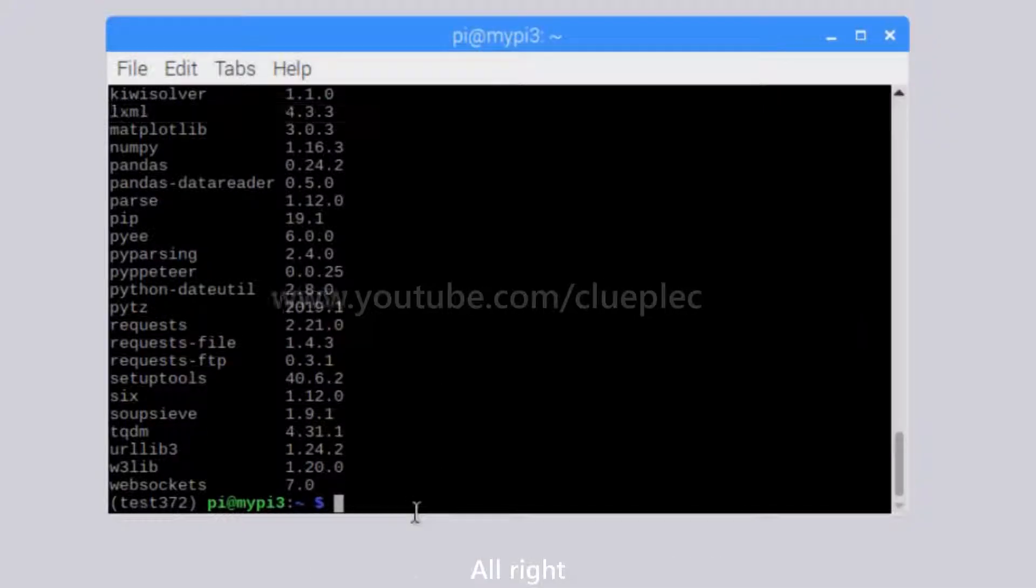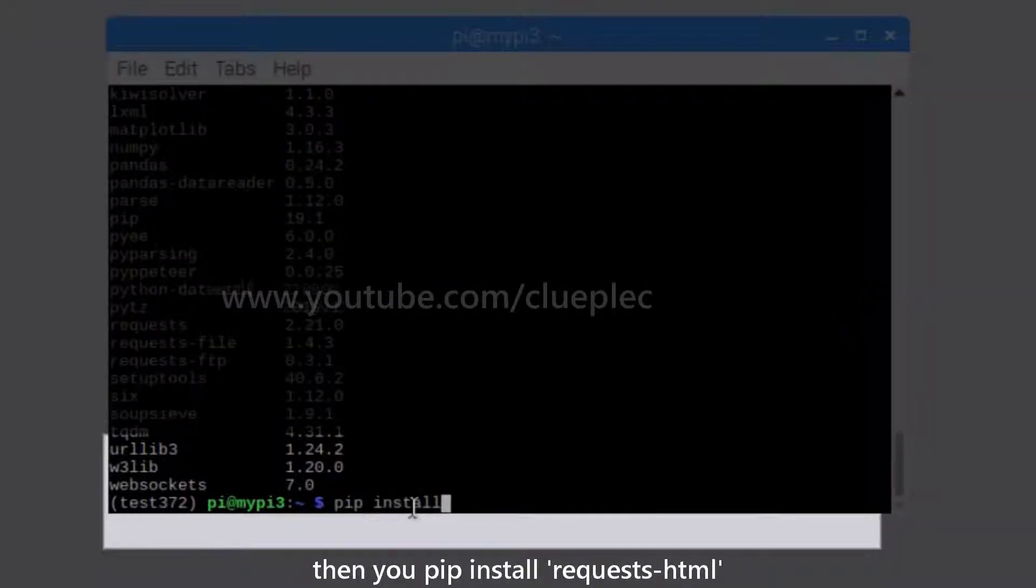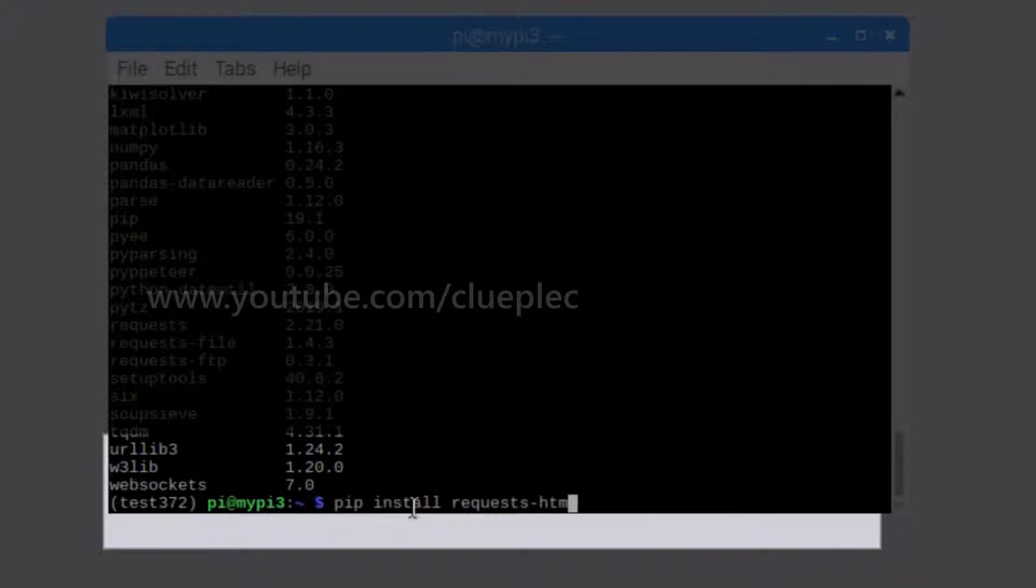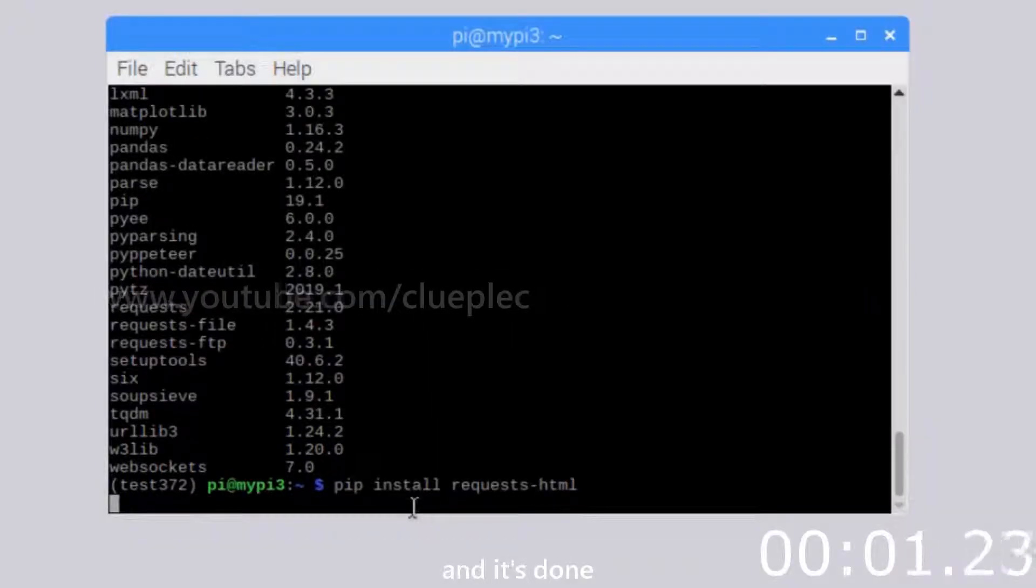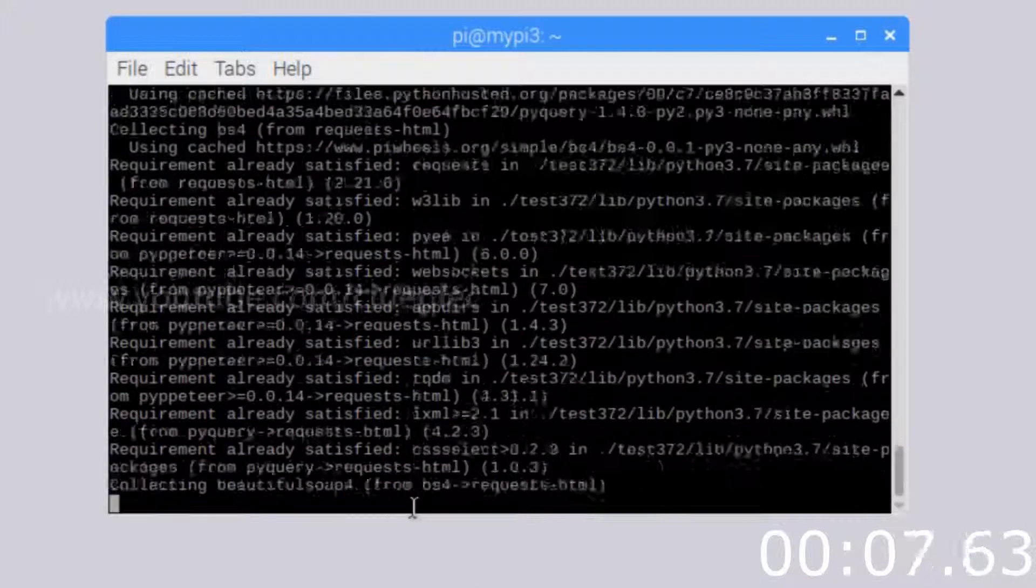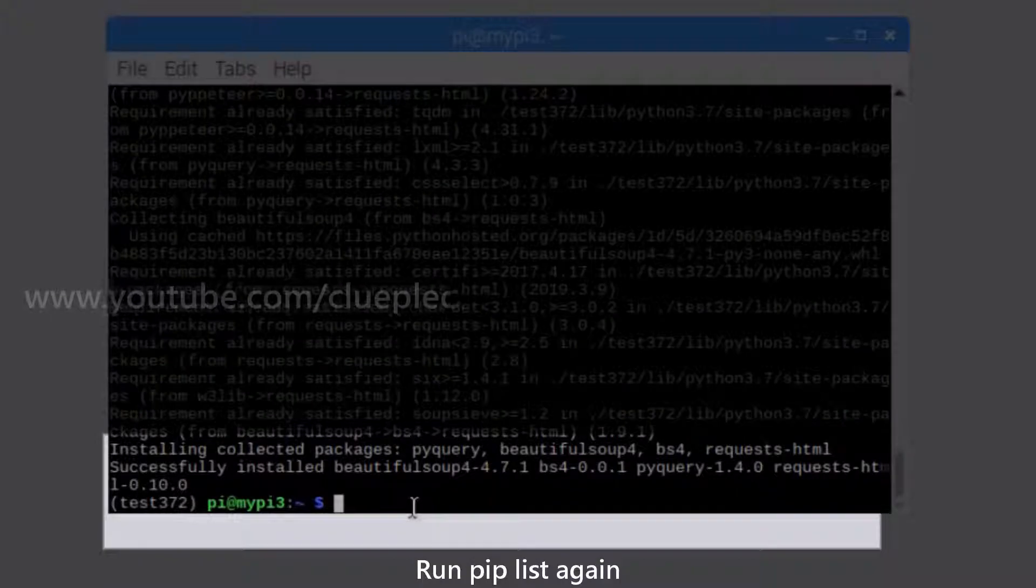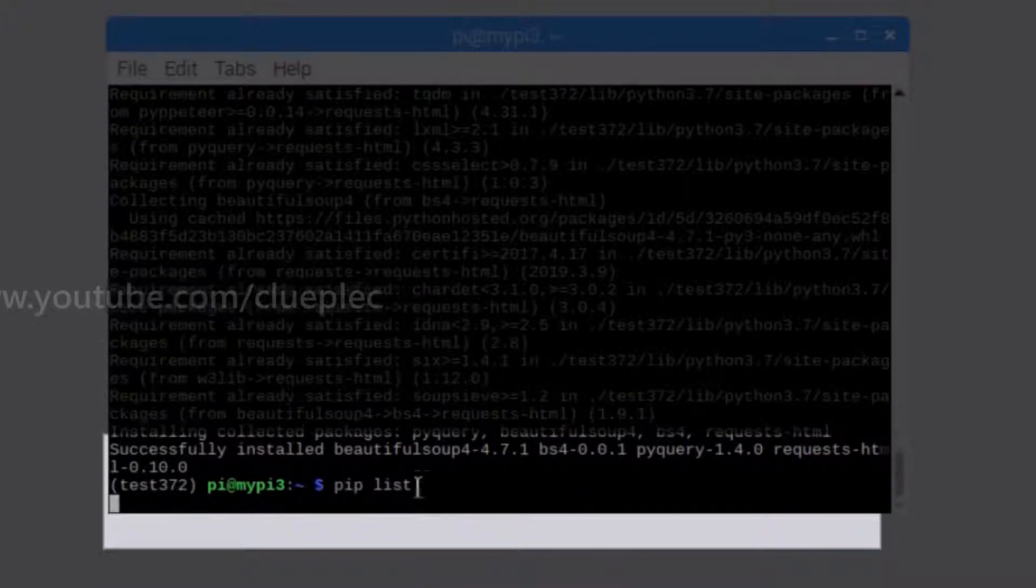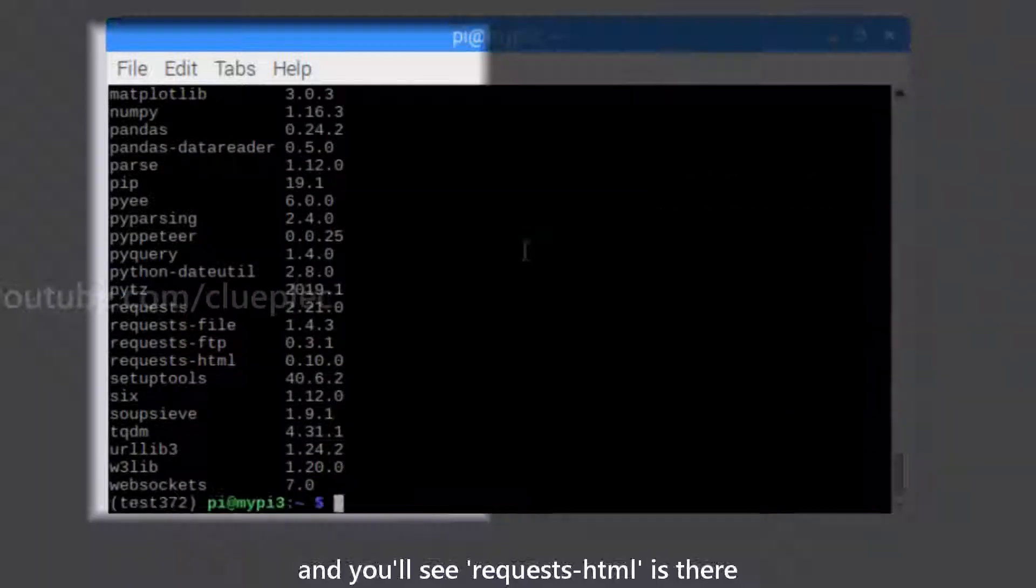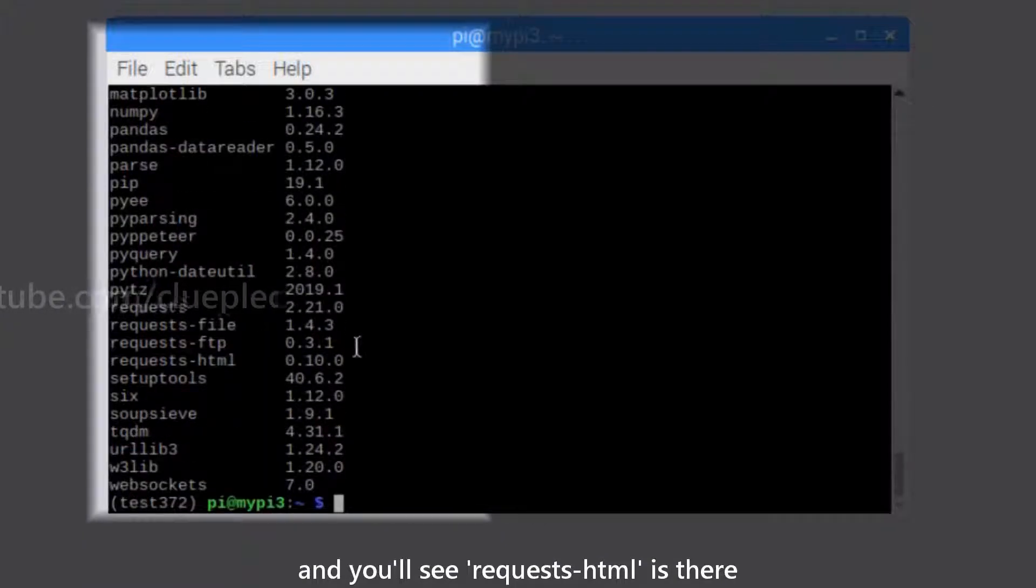Alright, then you pip install requests-HTML. Hit enter and it's done. Run pip list again and you'll see requests-HTML is there.